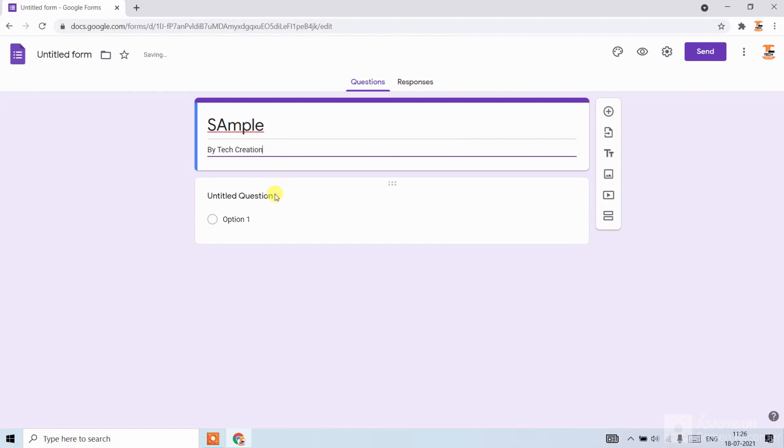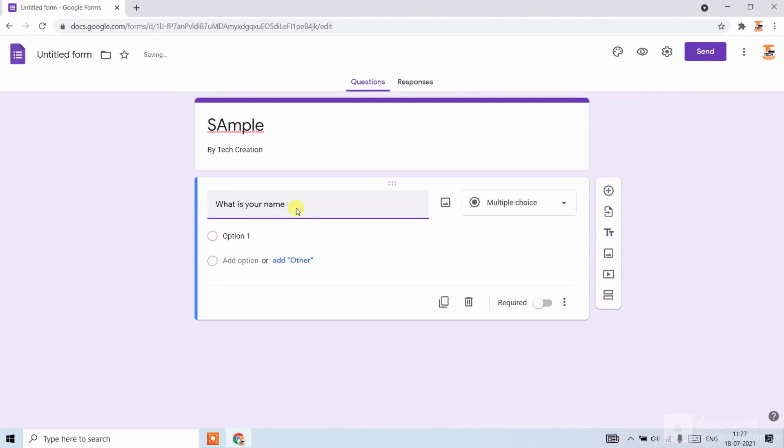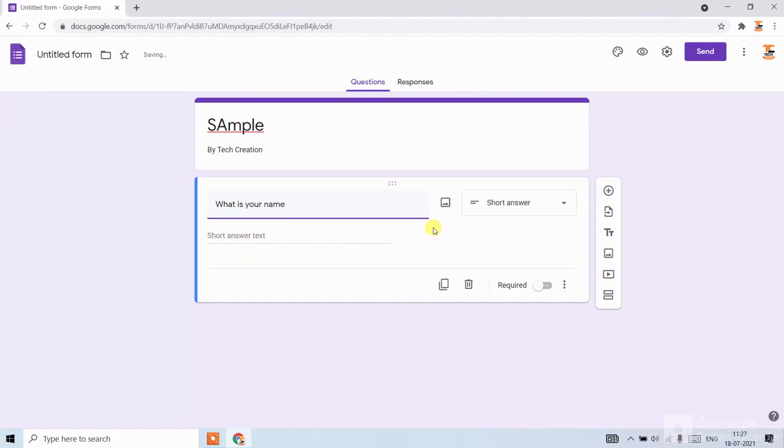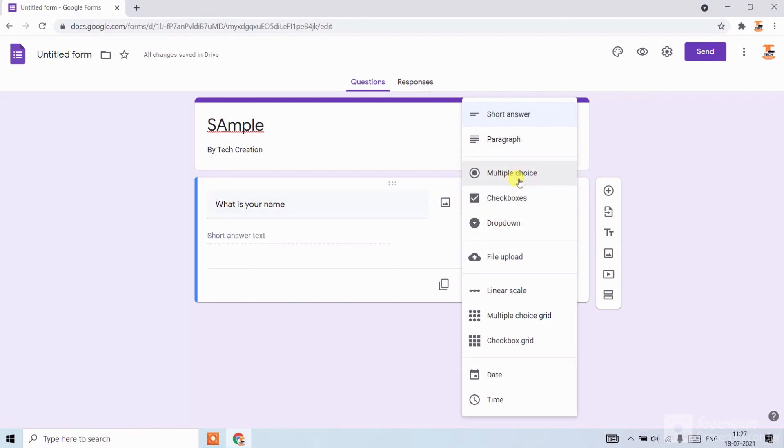Here you can write the question, like my question is 'What is your name?' Here you can choose the question and the answer type like paragraph, multiple choice, checkboxes, dropdown. I want multiple choice.